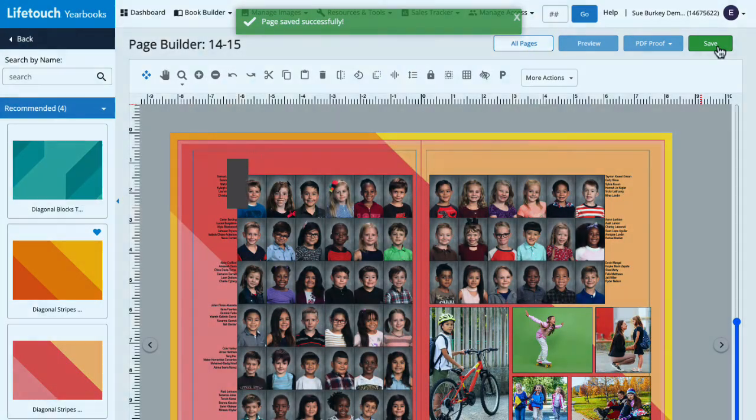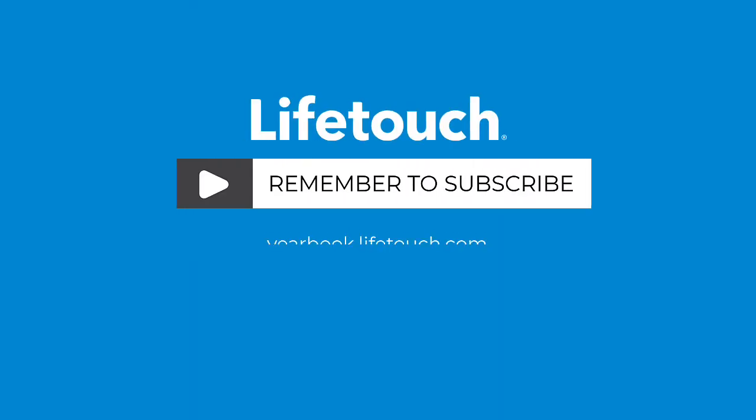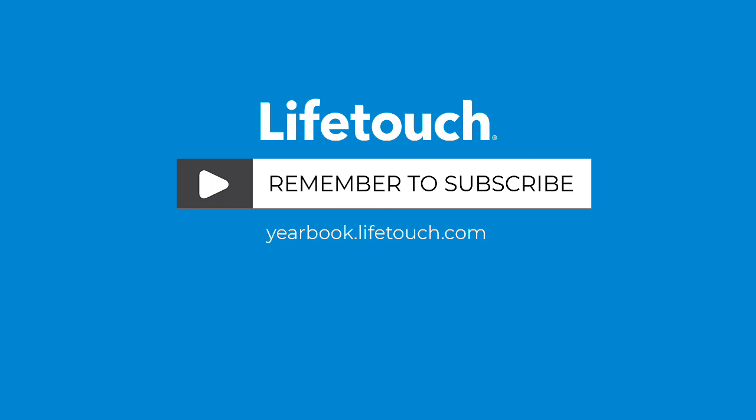For more info on designing pages in the Lifetouch Yearbook website, check out our other episodes. Happy yearbooking!